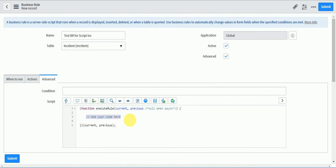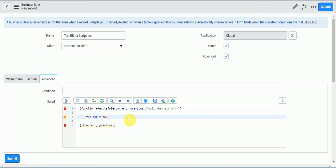So here I will say, I will type here where message equal to new, name of script include dot function.